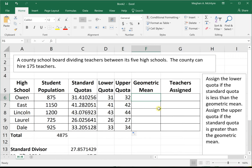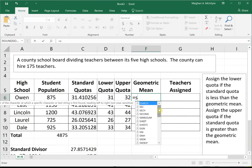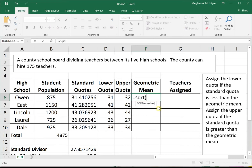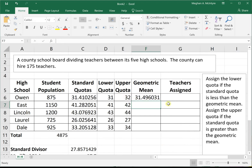For Huntington-Hill, we need both the lower and upper quotas, and then we find the geometric mean of those two values. The geometric mean is calculated using the SQRT function in Excel — specifically, the square root of the lower quota times the upper quota. With cell references, this is straightforward to set up.